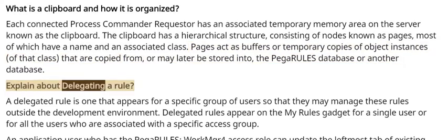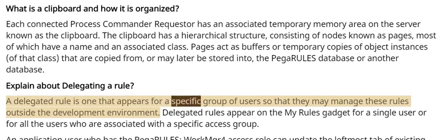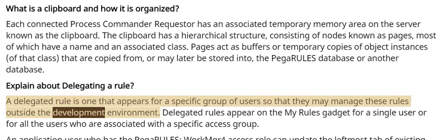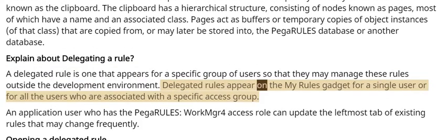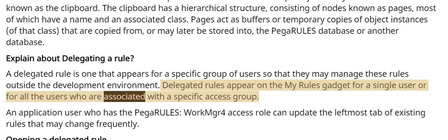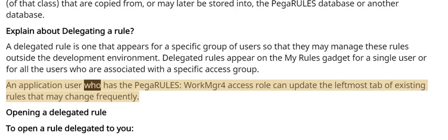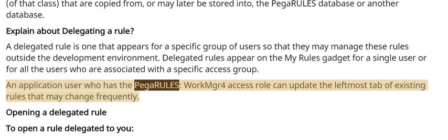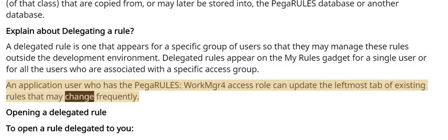Explain about delegating a rule. A delegated rule is one that appears for a specific group of users so that they may manage these rules outside the development environment. Delegated rules appear on the My Rules gadget for a single user or for all the users who are associated with a specific access group. An application user who has the PEGA RULES WorkMGR4 access role can update the leftmost tab of existing rules that may change frequently.